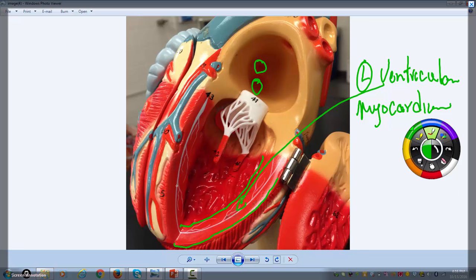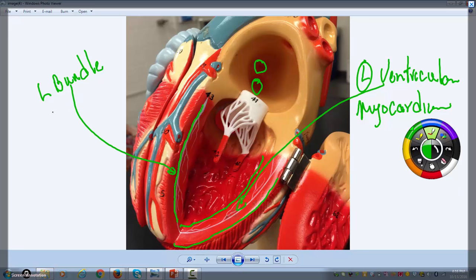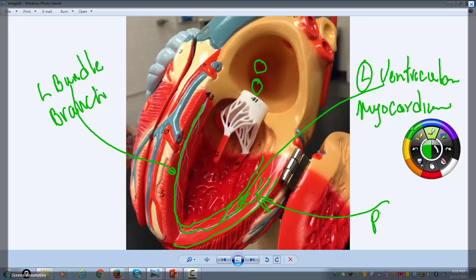This white area here has to do with the electrical conduction system of the heart — this is the left bundle branch. The left bundle branch then splits off into the Purkinje fibers, which are what stimulate the right and left ventricle to contract.